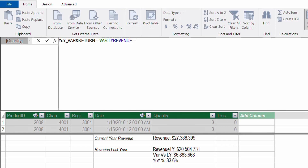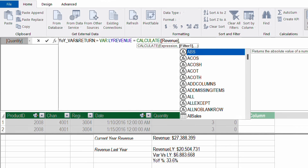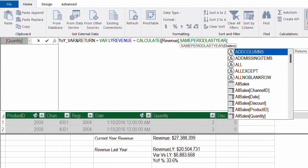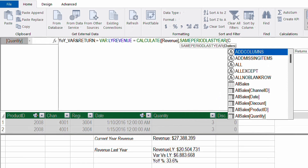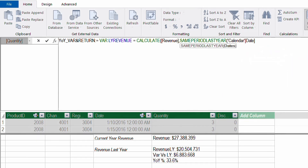Then I'll add the equal sign and the expression to calculate last year revenue. Using the CALCULATE function with the revenue measure and SAMEPERIODLASTYEAR as a filter — SAMEPERIODLASTYEAR will shift the dates one year back. Inside SAMEPERIODLASTYEAR I need dates, so I'm going to use the calendar table's date column. Now I'm ready with my first variable, which is basically the last year revenue.